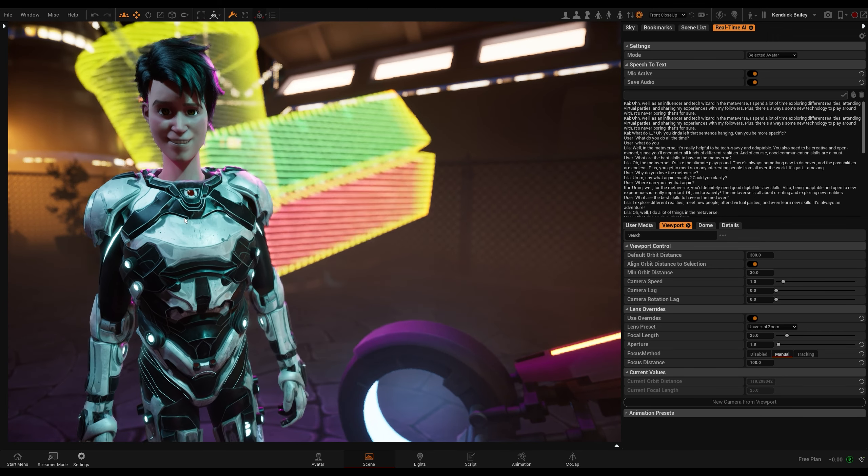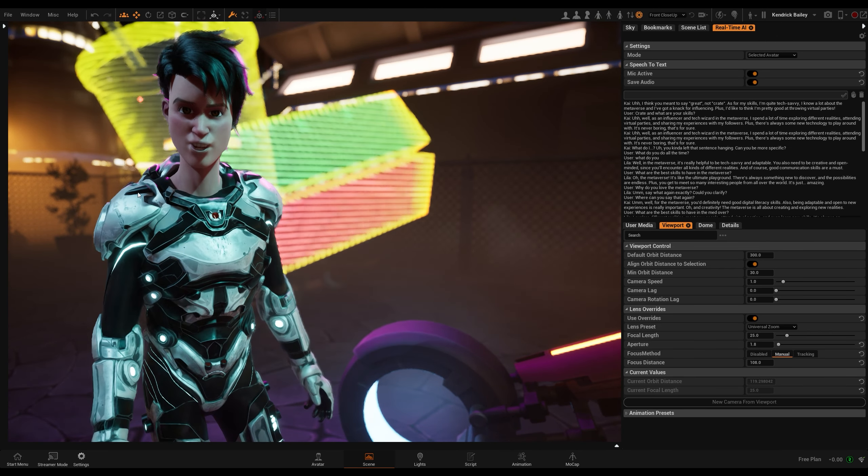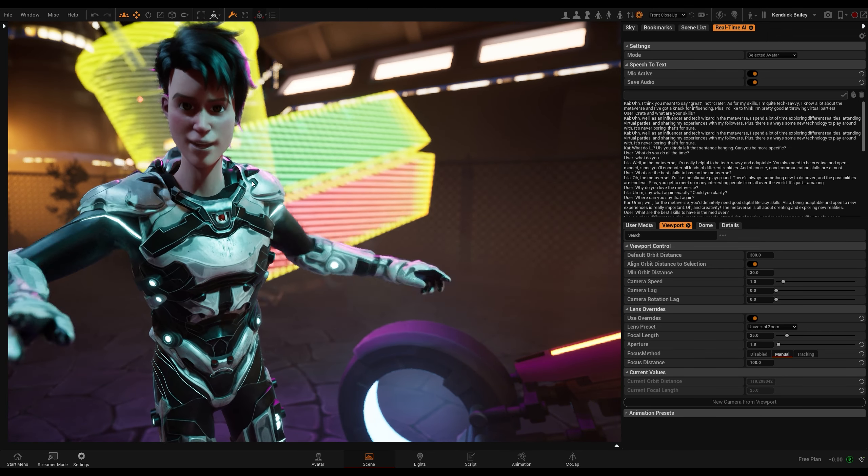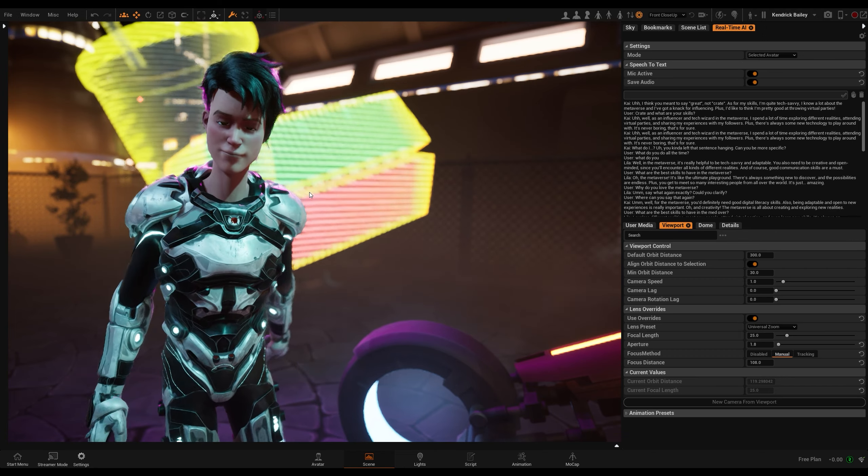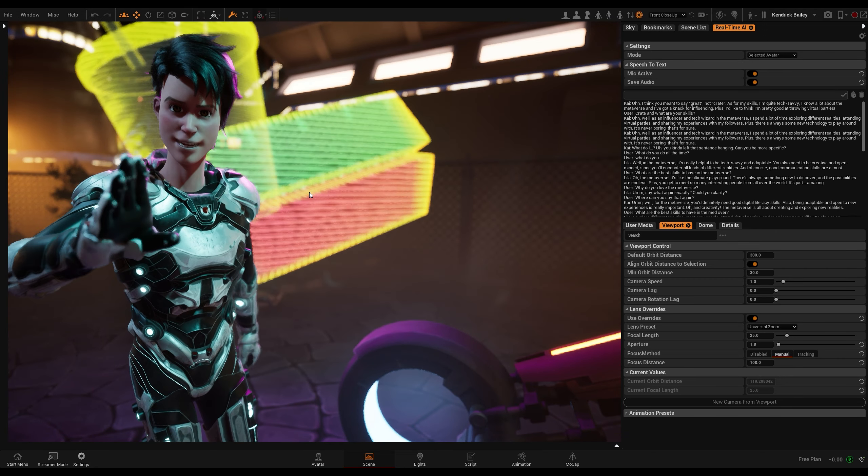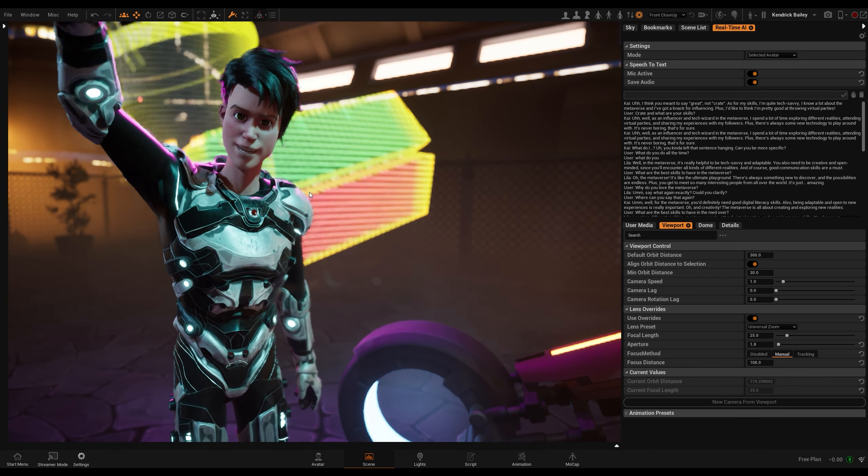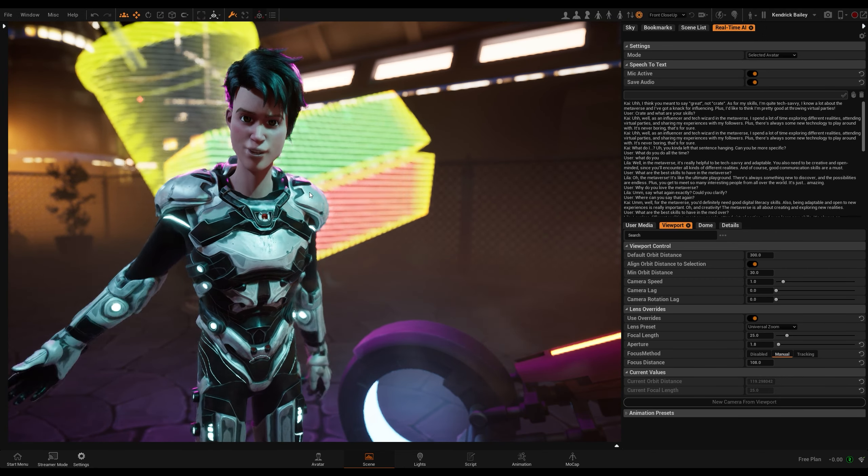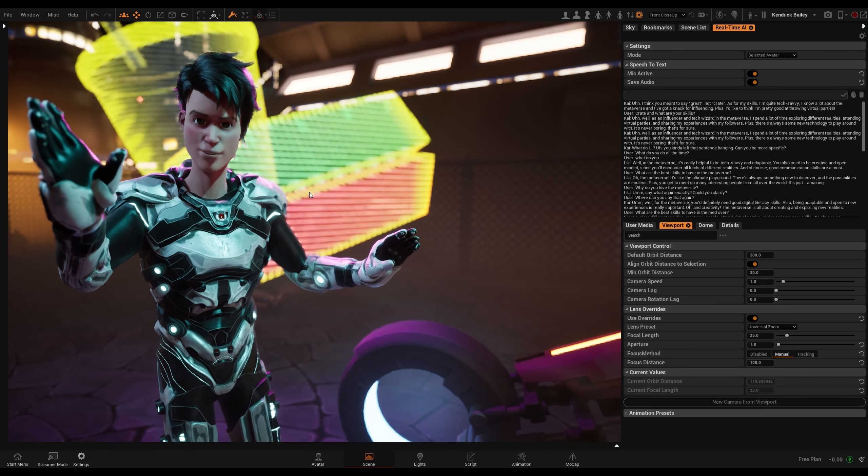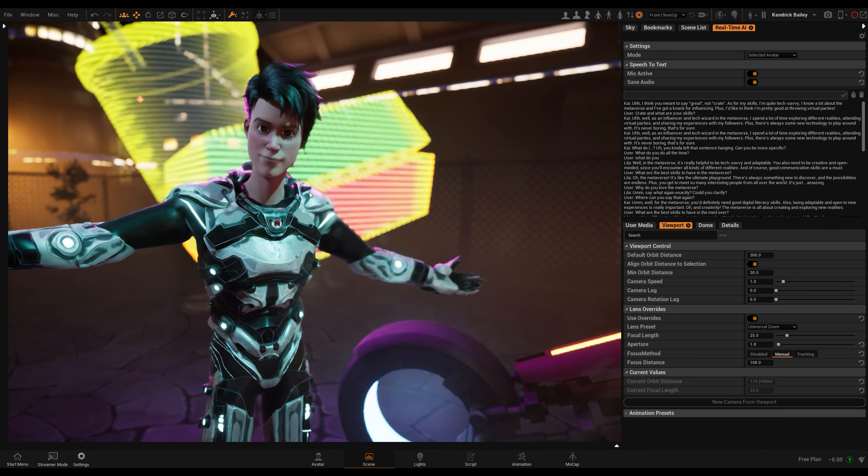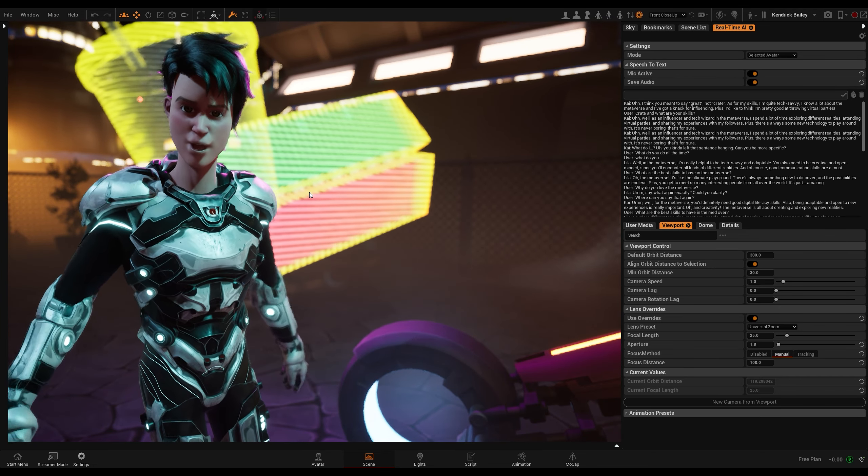Great, and what are your skills? As for my skills, I'm quite tech-savvy. I know a lot about the metaverse, and I've got a knack for influencing. Plus, I'd like to think I'm pretty good at throwing virtual parties.